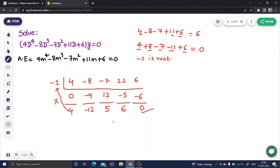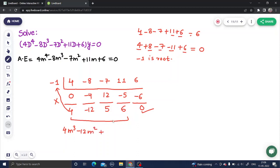Now we've eliminated one factor. We get four new coefficients. Multiply the first number by m cubed to get 4m cubed, the second by m squared to get minus 12m squared, the third by m to get 5m, and the constant stays as 6. So we now have a cubic equation: 4m³ minus 12m² plus 5m plus 6 equals 0.